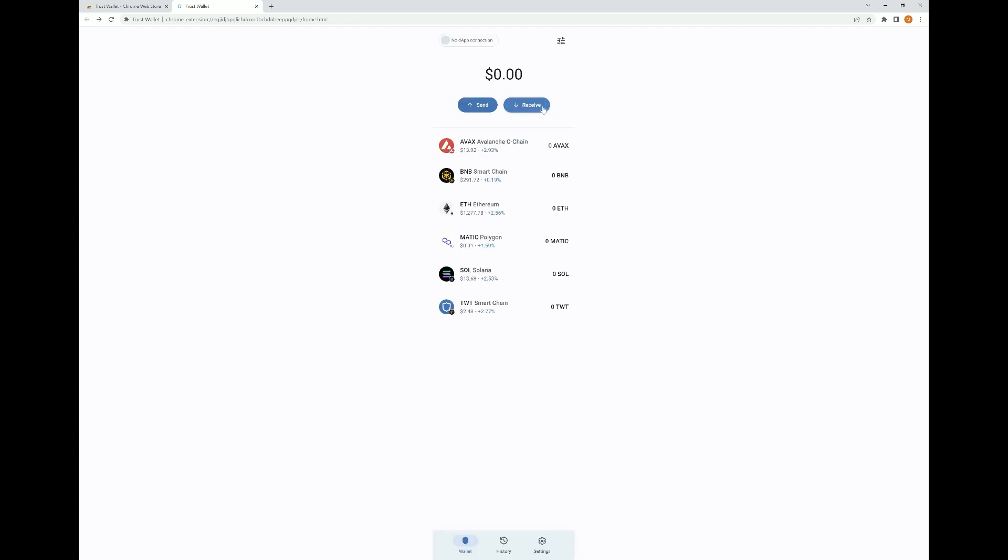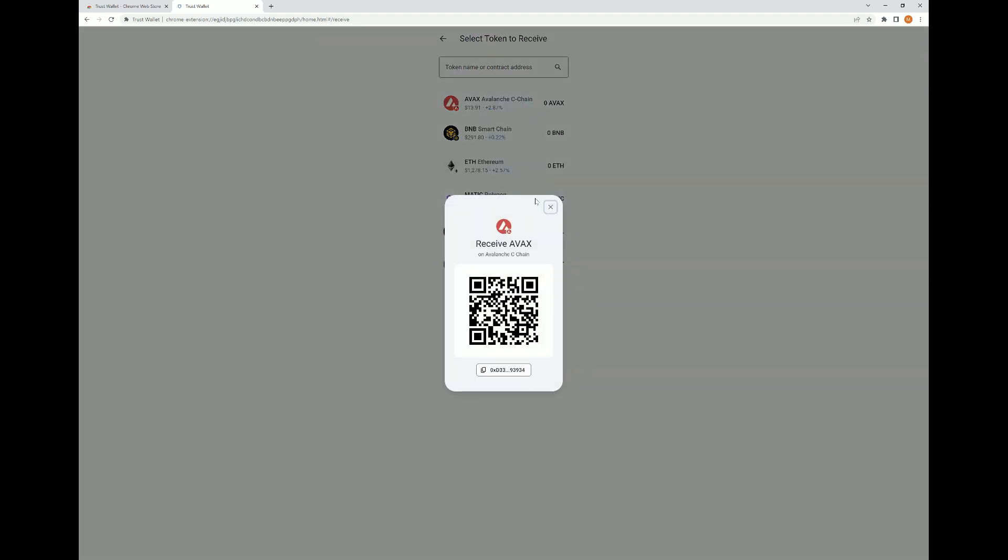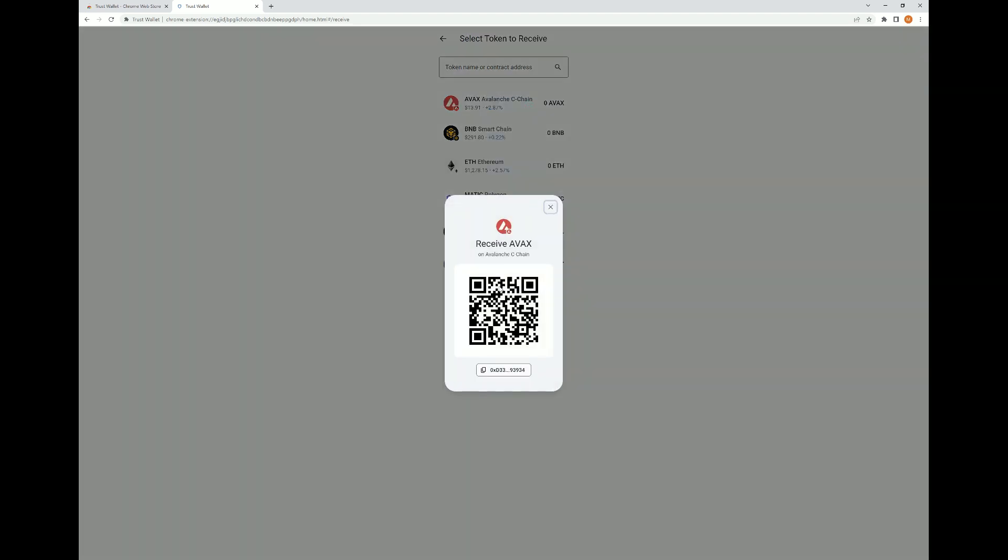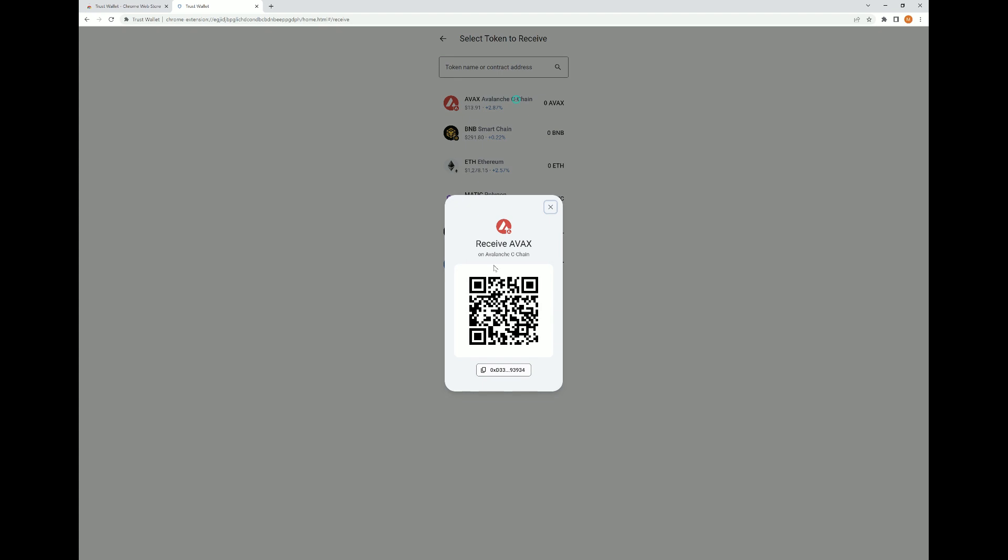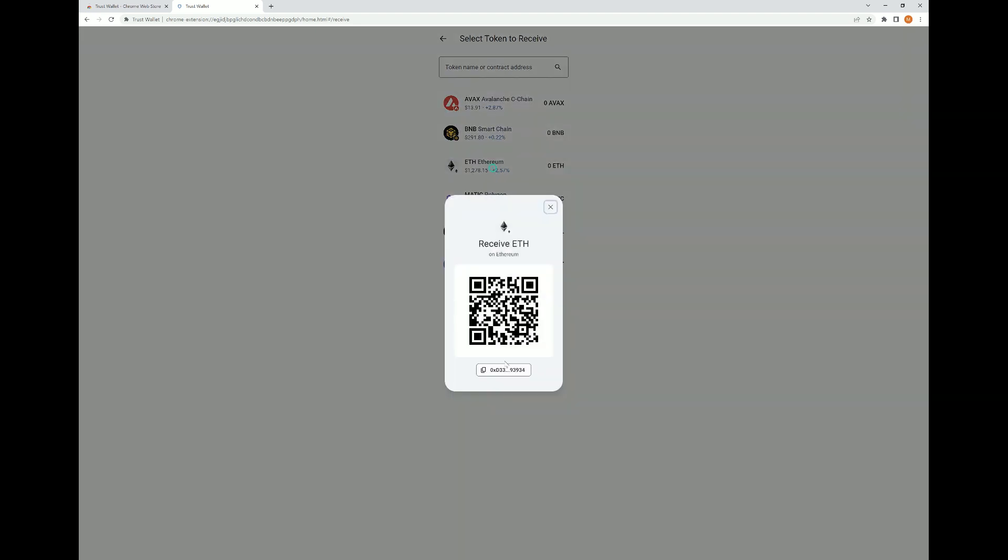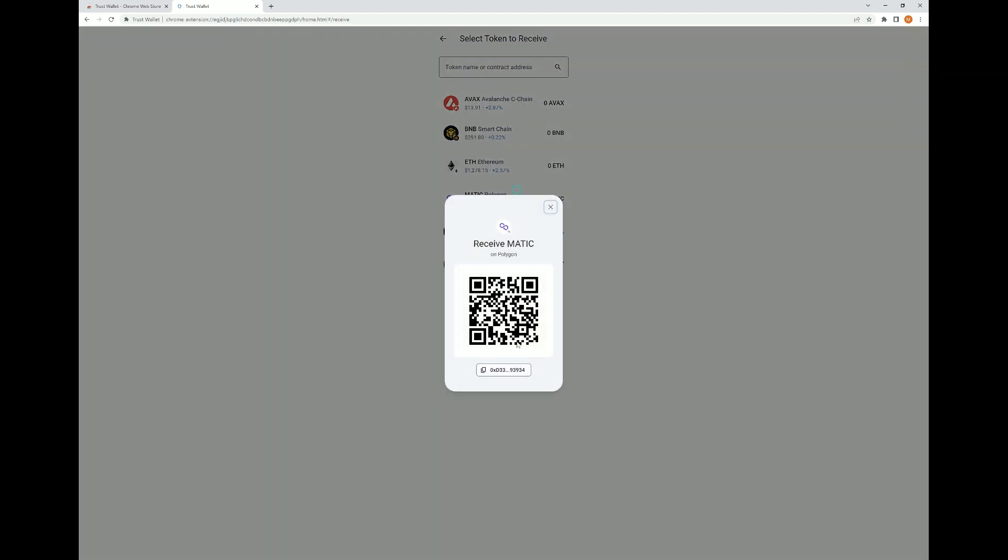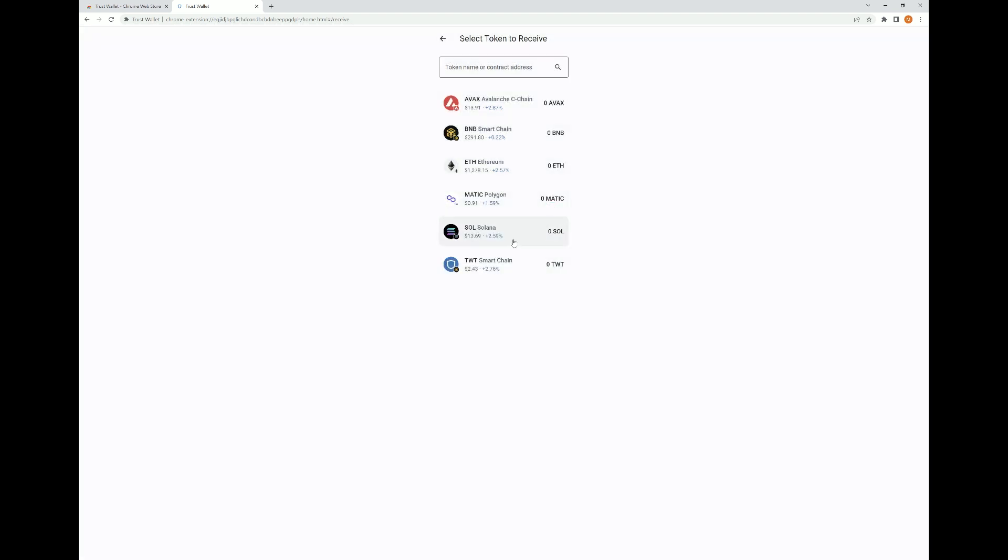Then to receive crypto, we're going to click on the receive button, pick the specific network that we're wanting to receive it on. Just to kind of give you an idea though, it's pretty interesting, just like MetaMask that you can have almost the exact same address for each type of asset. So as you can see here, when I click on Avalanche, it's going to show me an address ending in 93934. And then when I click on Binance, it's going to be the same 93934. And then when I click on Ethereum, it's going to be the same 93934. This holds true for most of it. Same here on Matic.